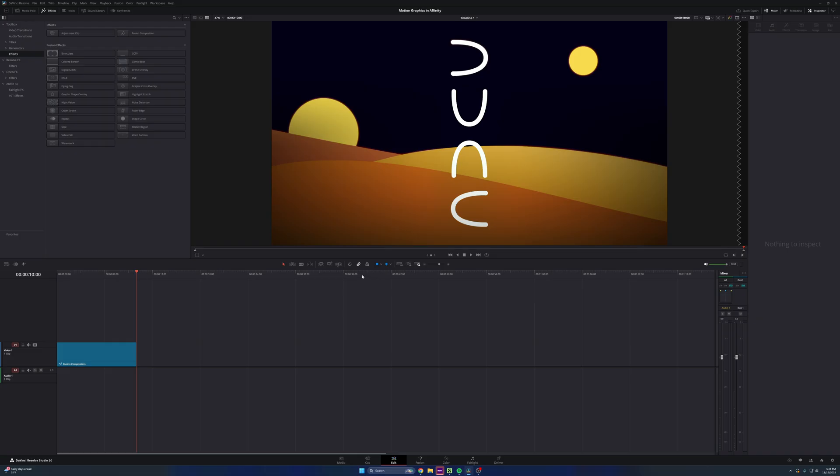So now I'm going to start another fusion composition here and walk through how to animate it and give it some spice here inside of DaVinci Resolve.